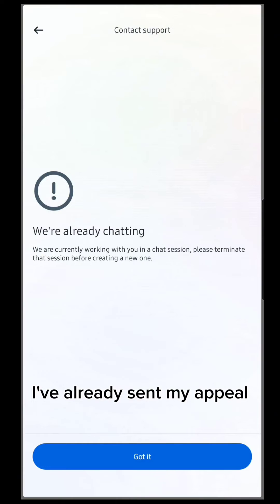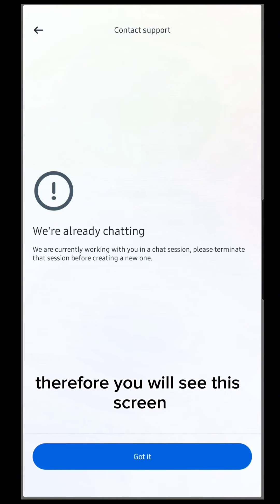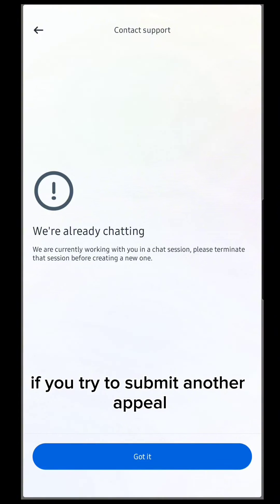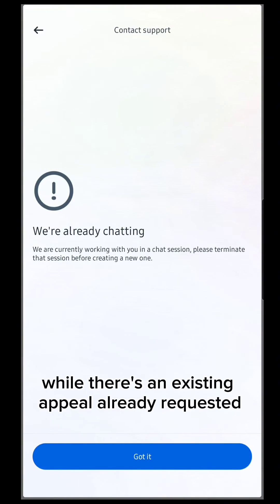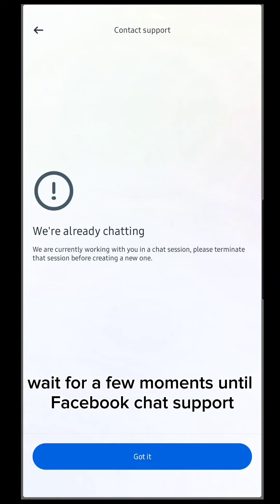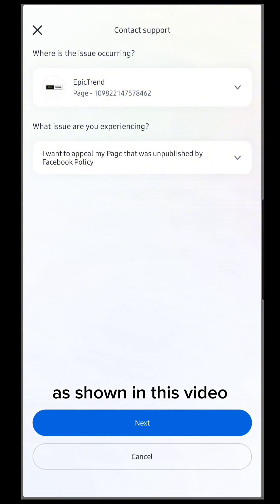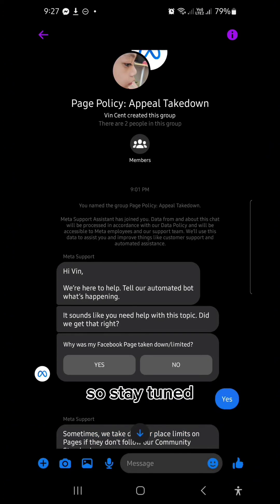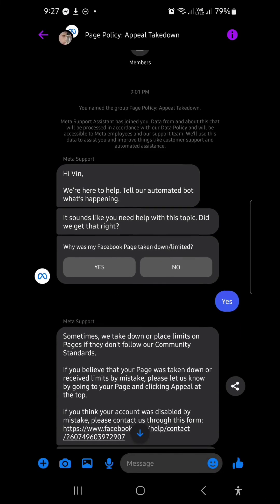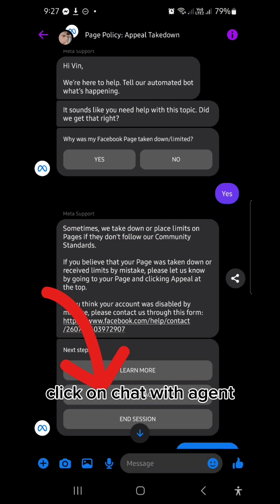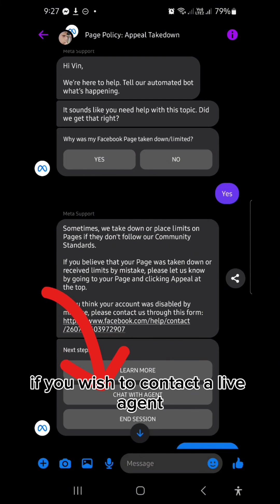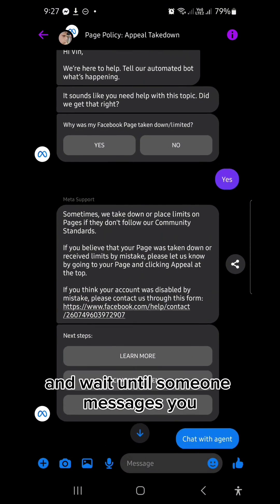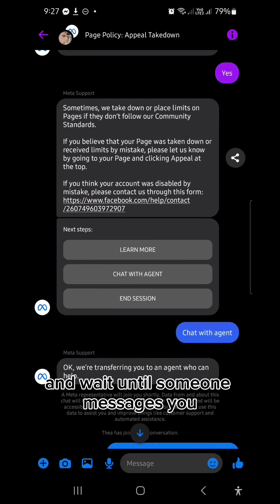In this scenario, I have already sent my appeal. Therefore, you will see this screen if you try to submit another appeal while there is an existing appeal already requested. Wait for a few moments until Facebook chat support sends you a message. Click on 'Chat with Agent' if you wish to contact a live agent and wait until someone messages you.